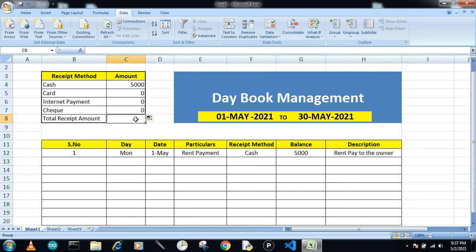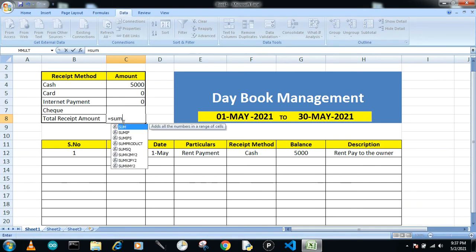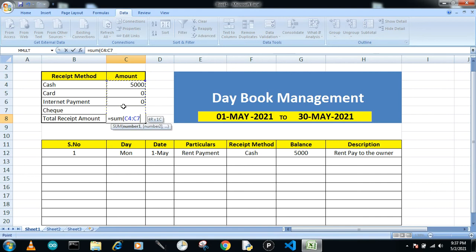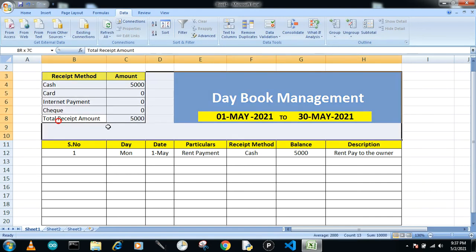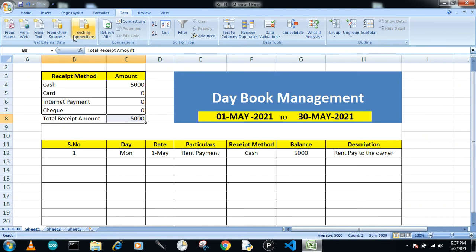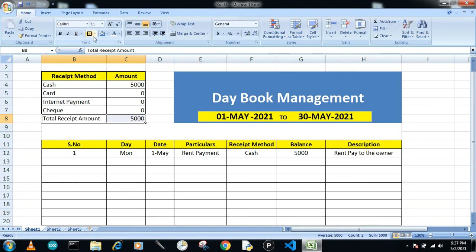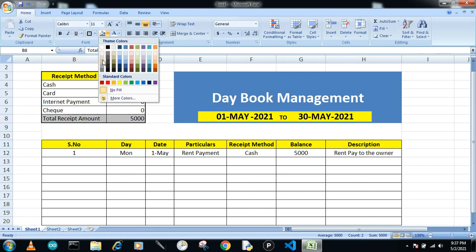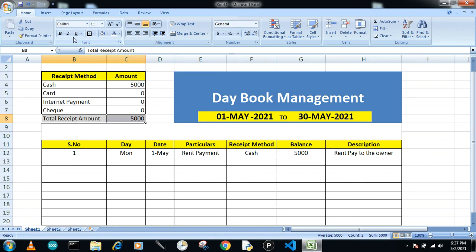Drag the SUMIF formula down and you'll get the total amount for each payment method. For the last row — total receipt amount — use a SUM function over all the values. Close the bracket to get the grand total, then highlight and bold it for better differentiation.